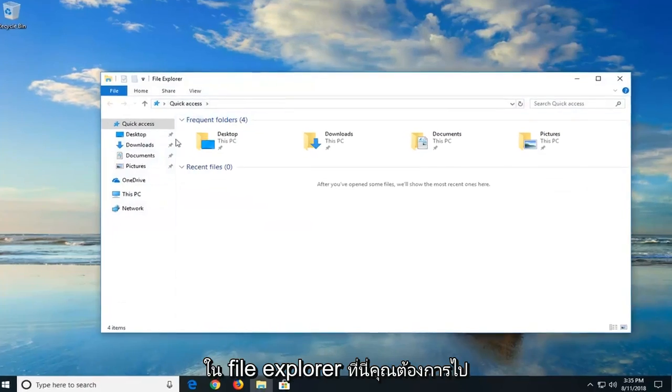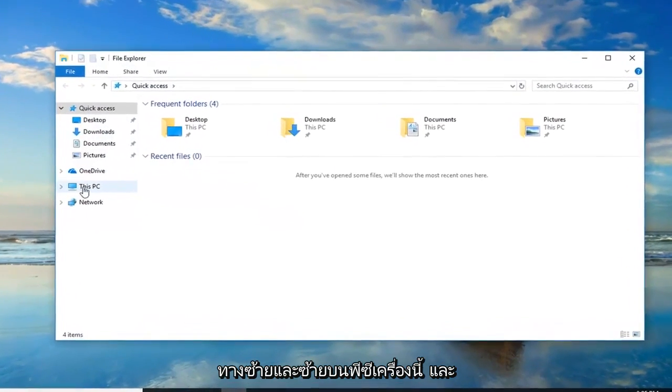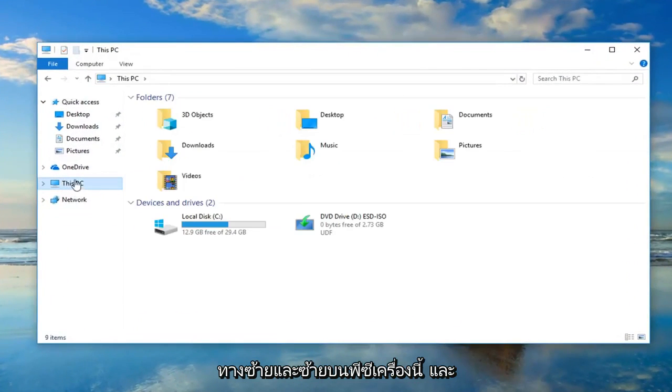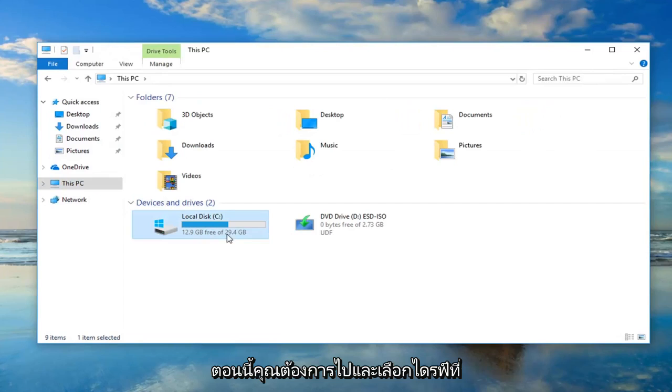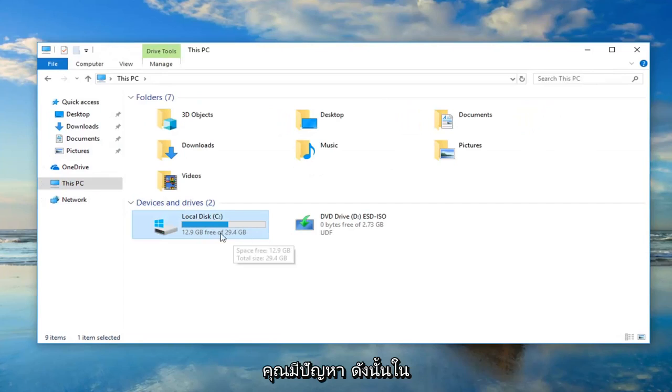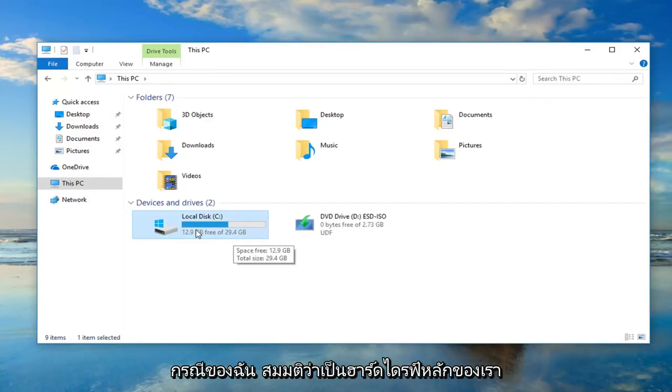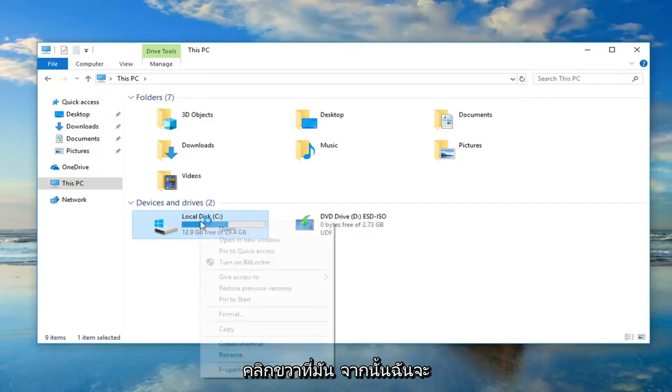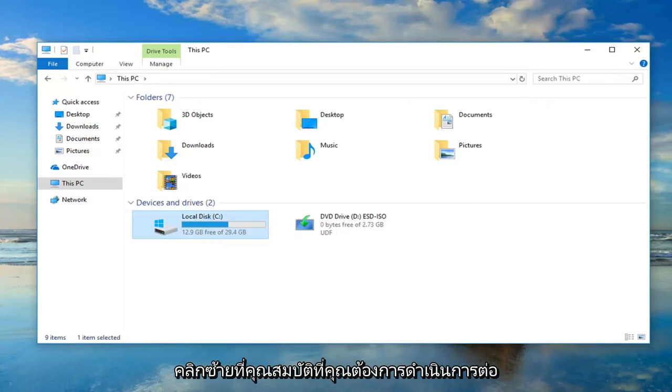Now in File Explorer here you want to go on the left side and left click on This PC and now you want to go and select the drive you're having the problems with. So in my case let's say it's our main hard drive or local disk here. I'm going to right click on it and then I'm going to left click on properties.